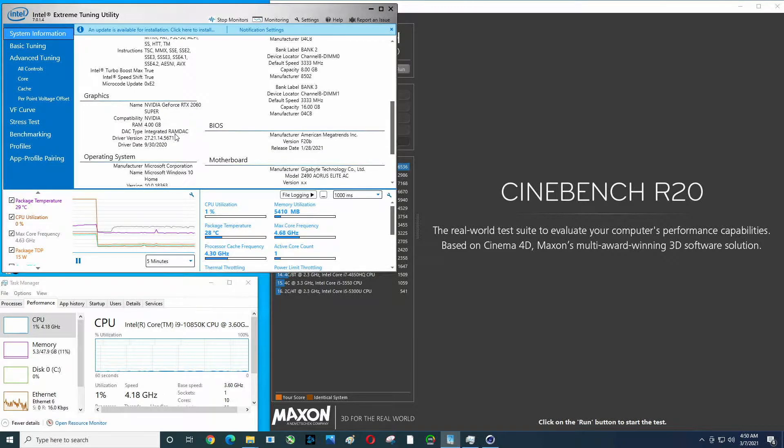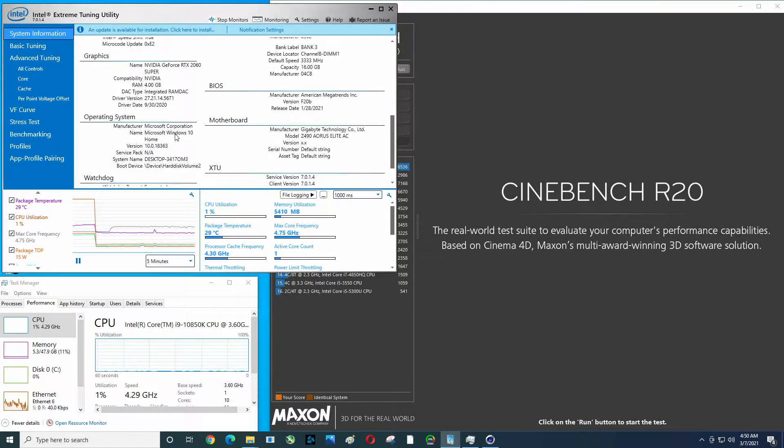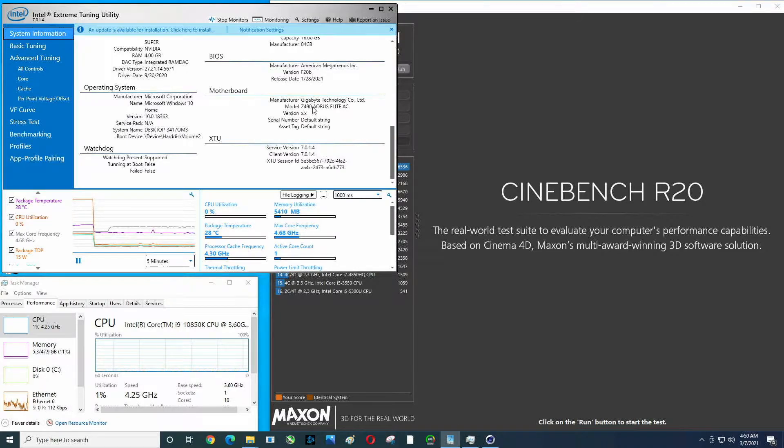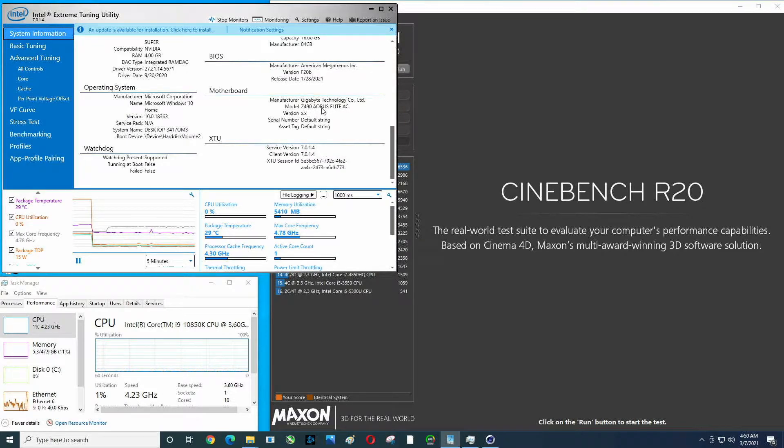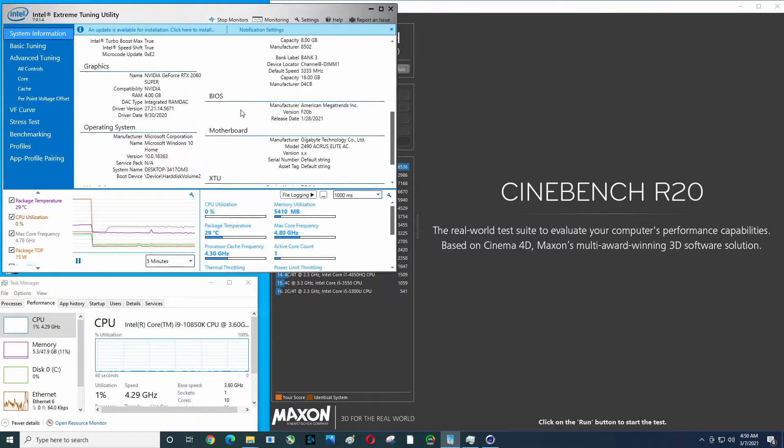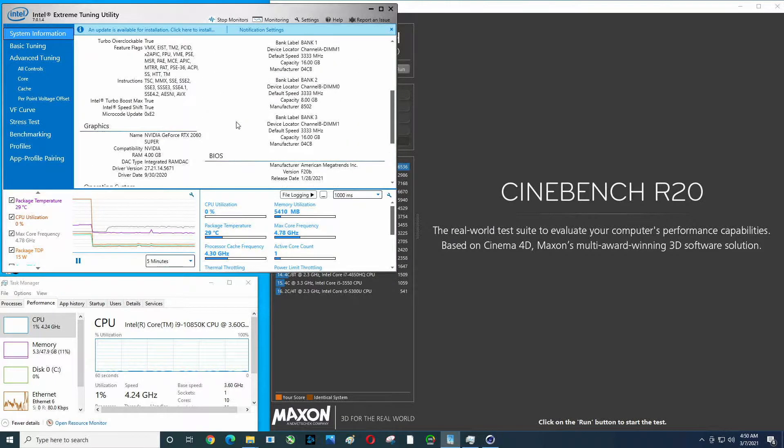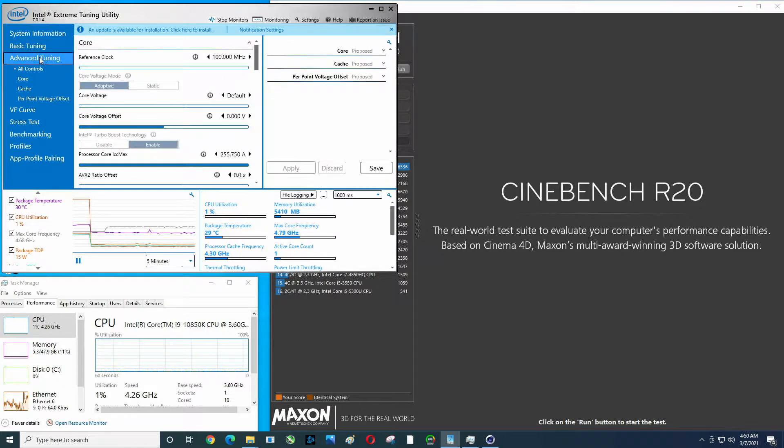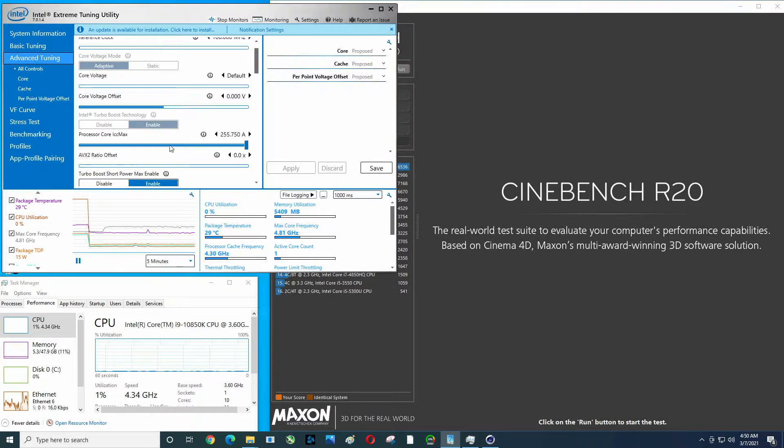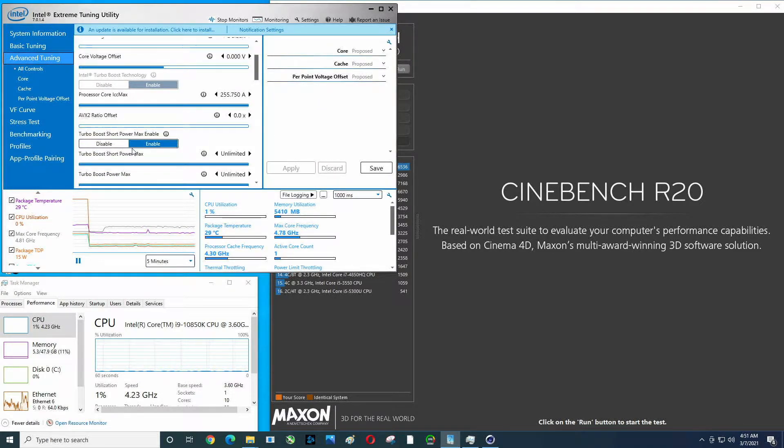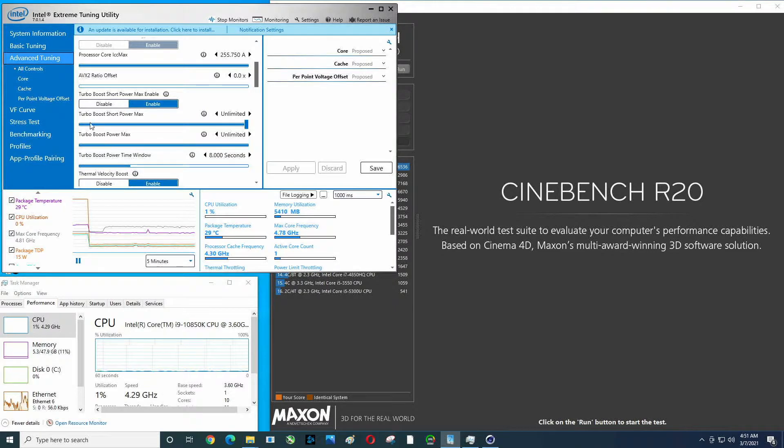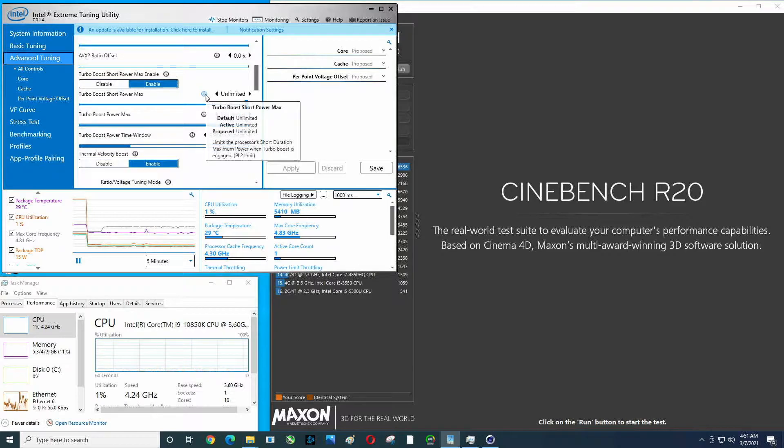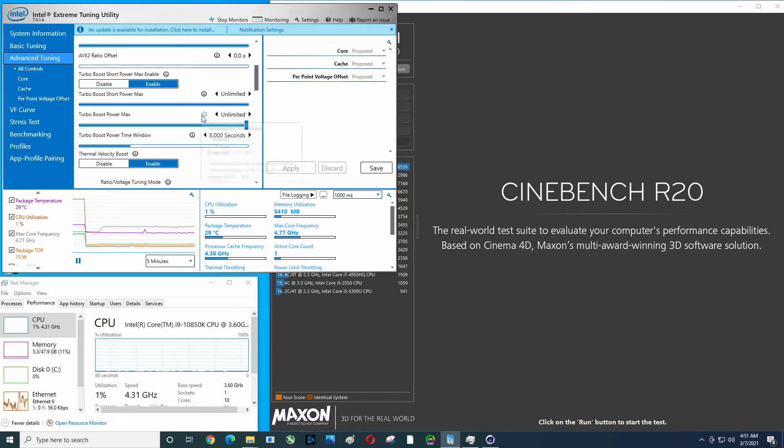RTX 2060 Super in here, and there's my motherboard, Gigabyte Aorus Z490 Elite AC. It's a pretty nice motherboard, one of the better ones I've had recently. Power limits are set to unlimited, so PL1 and PL2.